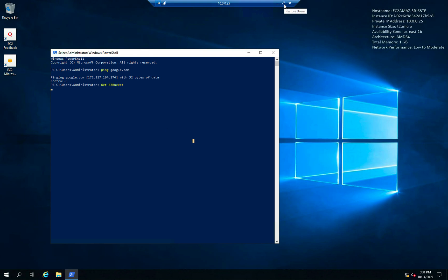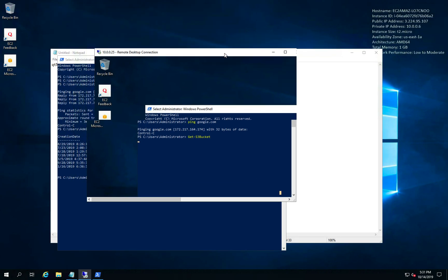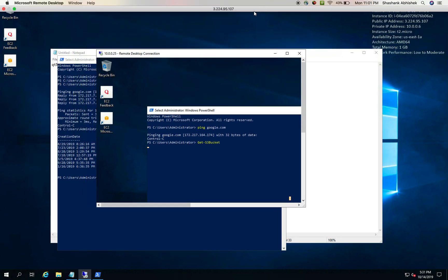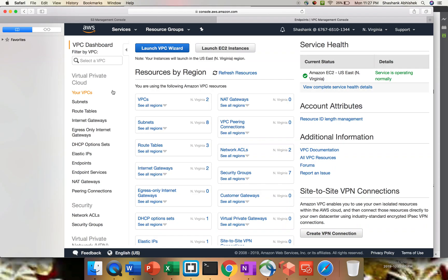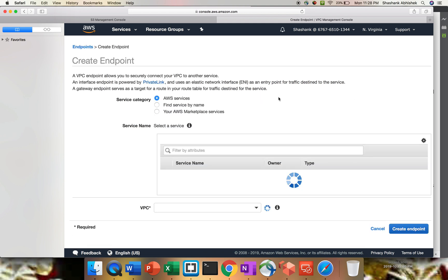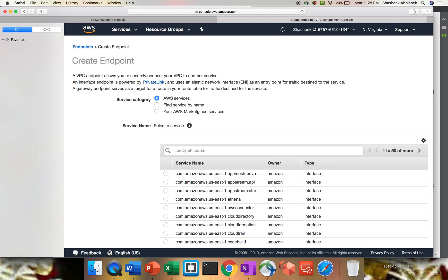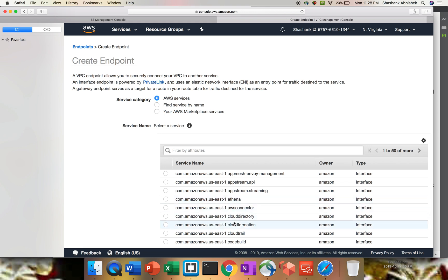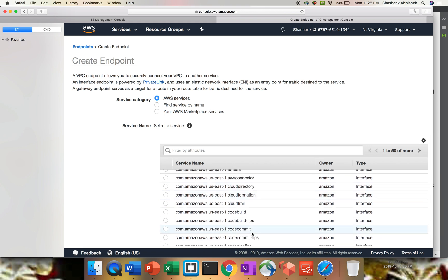Meanwhile, let's minimize this and go create an endpoint. To create an endpoint we go to our VPC dashboard — on the left hand side we have something called Endpoints. Click on that, and everything I'm doing is in Northern Virginia. Click Create Endpoint. These are the three service categories: AWS Services, Find Service by Name, and from Marketplace. These are the services supported by VPC Endpoint — you can see Athena, Cloud Directory, CloudFormation, CloudTrail, CodeCommit, CodeBuild, EC2. Earlier when VPC Endpoint launched, the only supported service was S3.